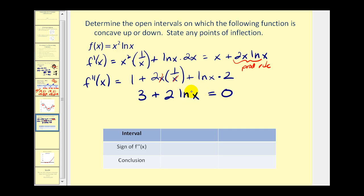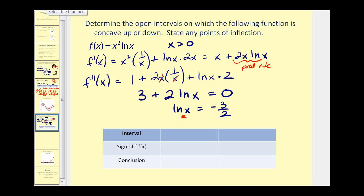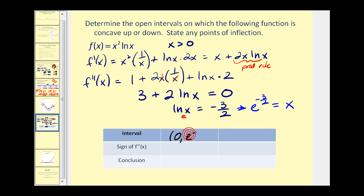We want to know when the second derivative is equal to zero or undefined. The original function has a domain where x is greater than zero, so on the original domain this will never be undefined. To solve for x, we subtract three from both sides and divide by two, giving us natural log x equals negative three halves. Since natural log has base e, rewriting in exponential form gives us x equals e to the power of negative three halves. This is the only value in the original domain where the second derivative equals zero, giving us intervals from zero to e to the negative three halves, and from e to the negative three halves to positive infinity.